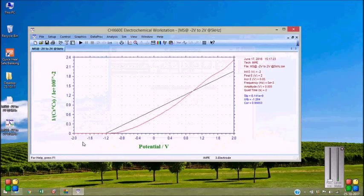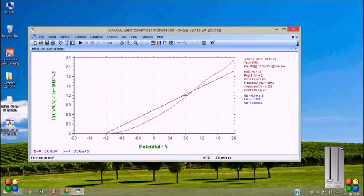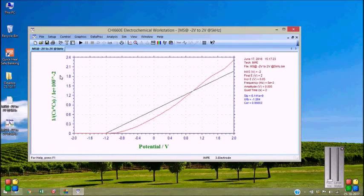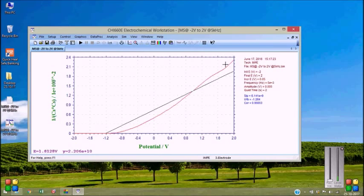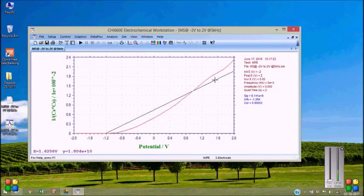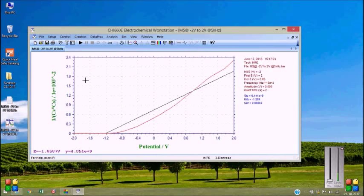You can see the Mott-Schottky plot here. This is one by Cs square versus potential plot, the Mott-Schottky plot. And I want to get this plot in Origin or Excel. So let's begin.